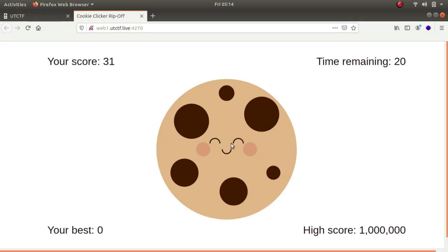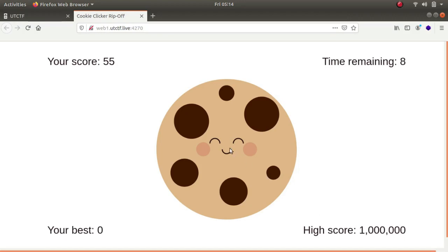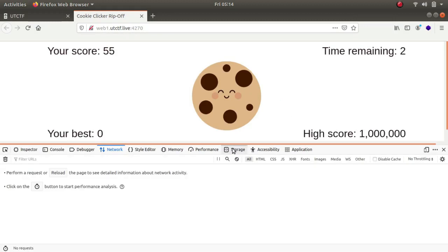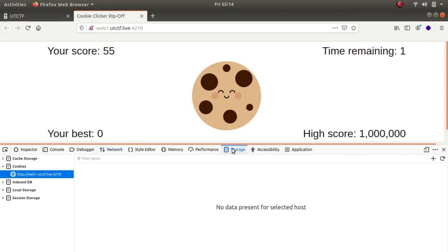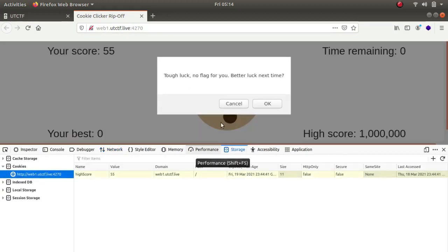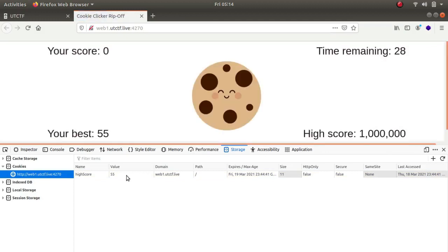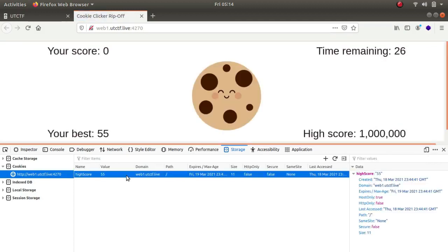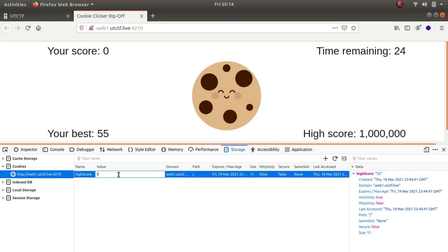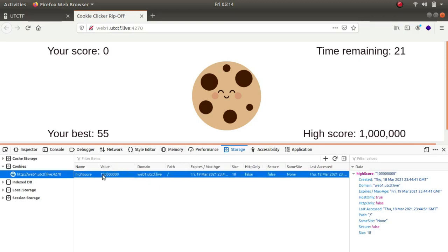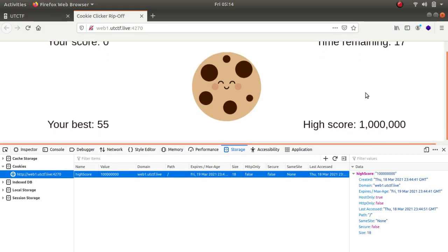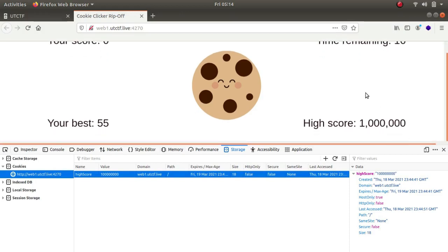Whenever you click on the cookie your score increments by one, but the highest score is 10 lakh. I'm sure that we cannot make it 10 lakh in a second, so what we can do is look for cookies. The highest score turns out to be 55, so what I did was I changed its value to something certainly more than 10 lakh, and there we go, this was the flag for the challenge.